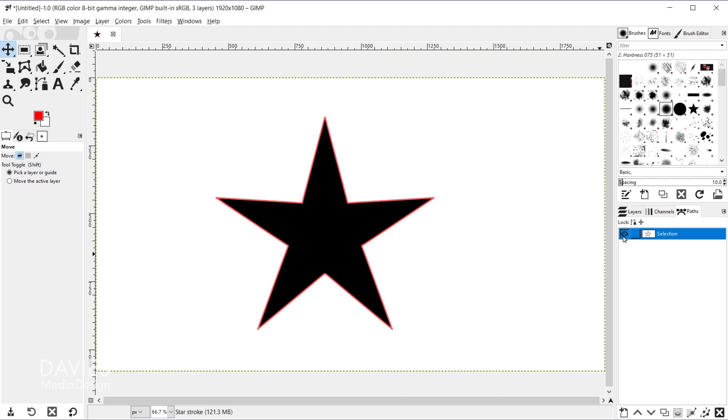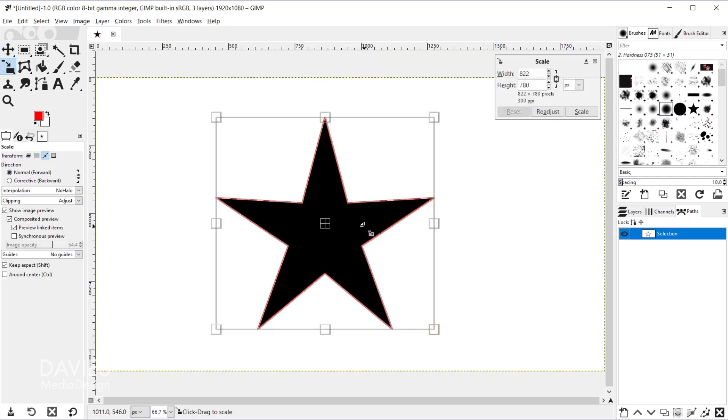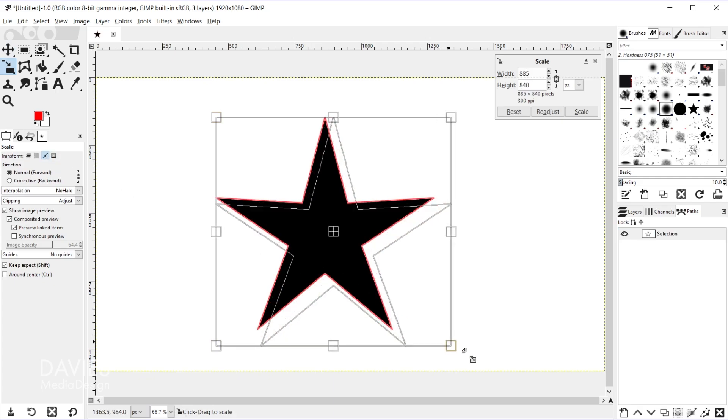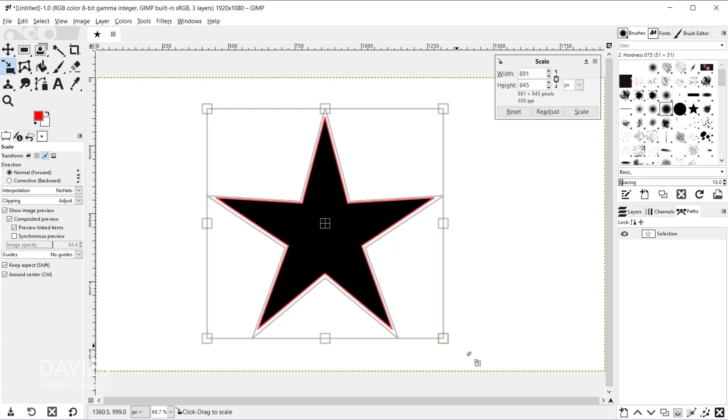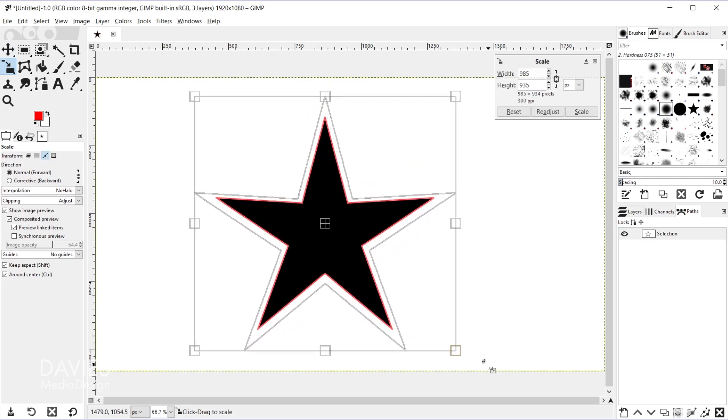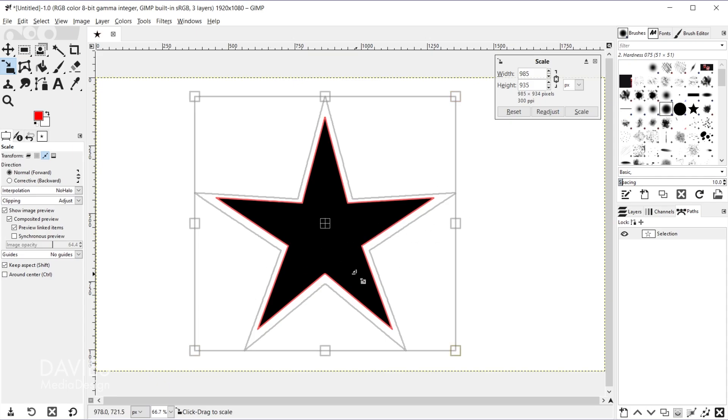I can also unhide this. Shift+S to grab the scale tool, and so long as my transform option here is set to path, I can scale this up or down, and I can use any of the scale tools so long as I have the transform mode set to path and perform any sort of operations here to this path.